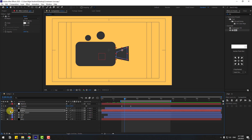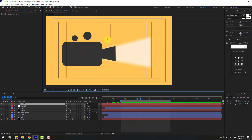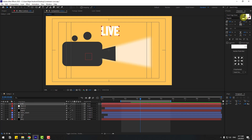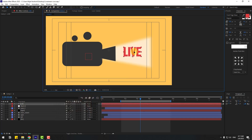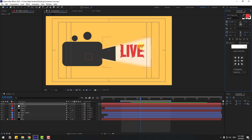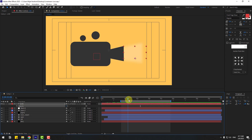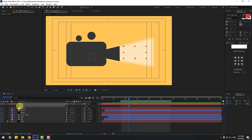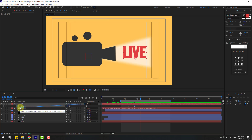Now let's add text. Go to the text tool and type 'LIVE'. With the selection tool, go to color, choose red, click OK, move it into position, and change the font size. Press T to change opacity to 0, create an opacity keyframe, go to the next keyframes, change opacity to 100. Link the text to the null object and make the keyframes Easy Ease.